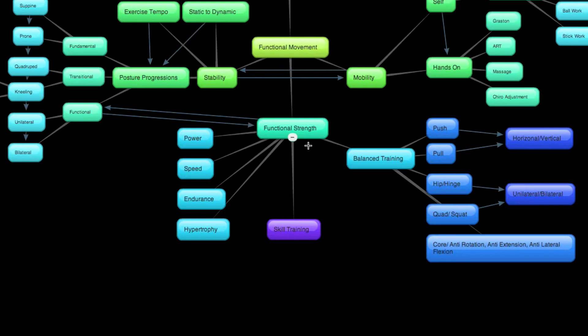That about sums up the functional strength portion of the map here. And you can see that I've drawn skill training a little bit below here as the bottom rung.